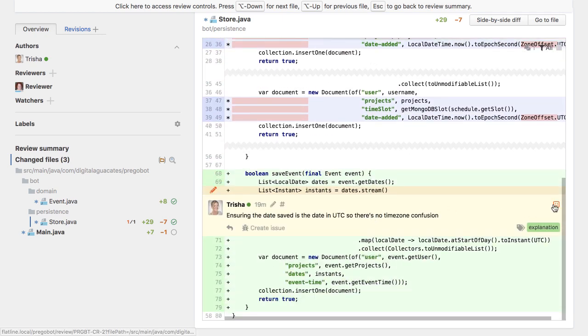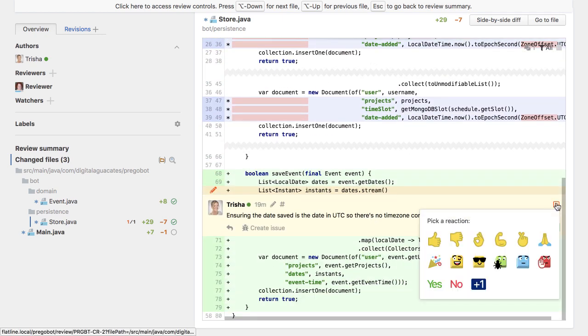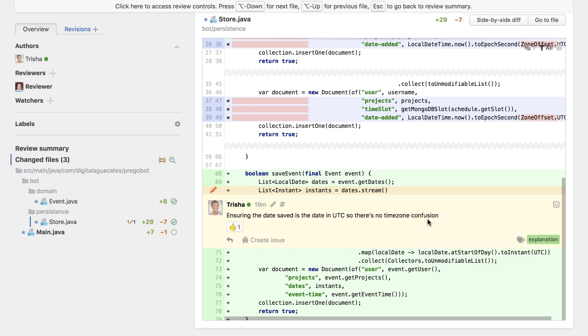We can use reactions in response to someone else's comments as a shortcut to show we've read them and understand or agree.